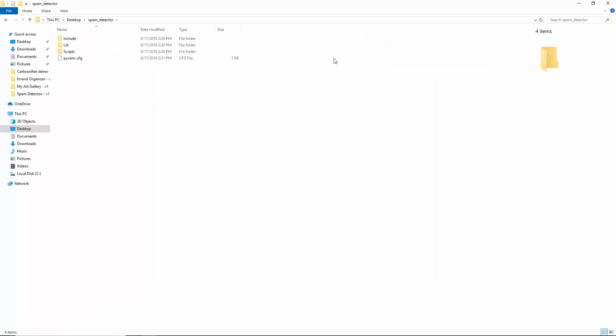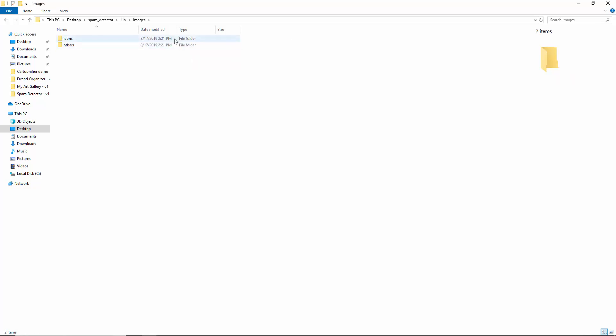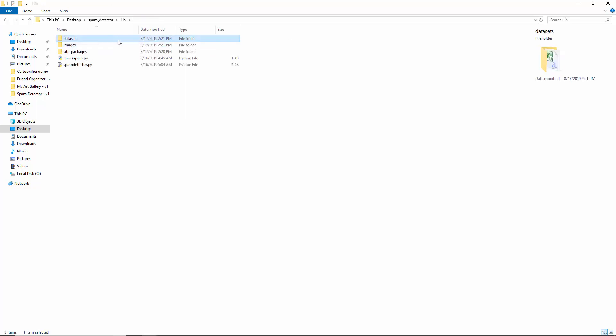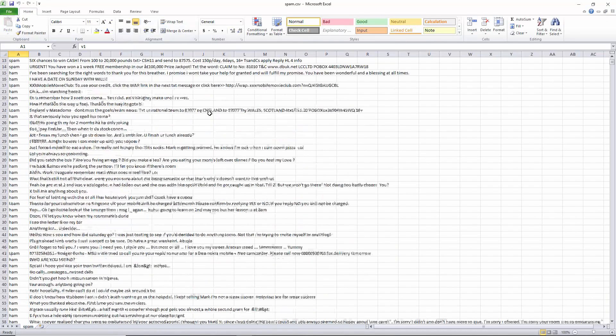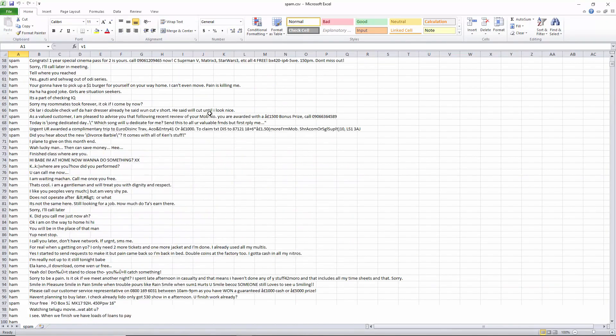Have a look at the project directory structure. Inside lib, we have site packages. Let's also create directories for images and datasets. Inside images, we have icons and the picture to put on the first screen for the spam detector. And this is the dataset we'll use, spam.csv.